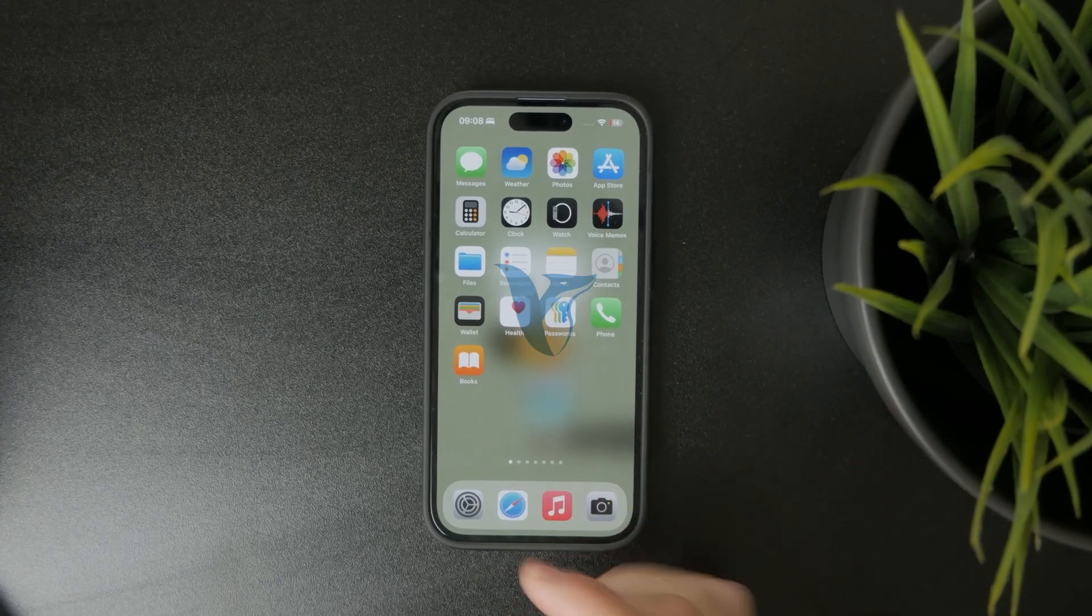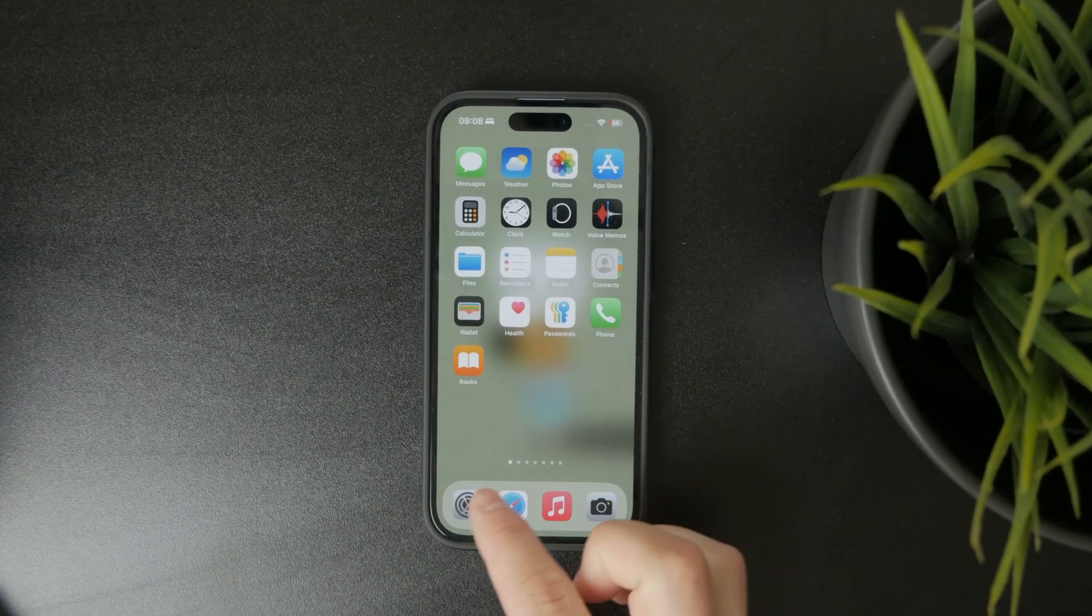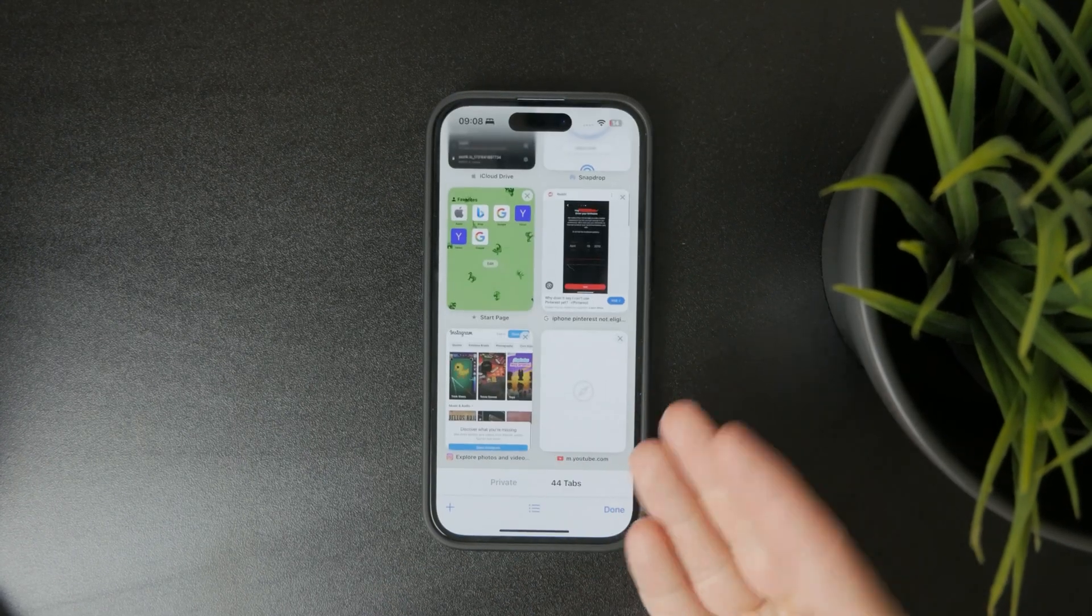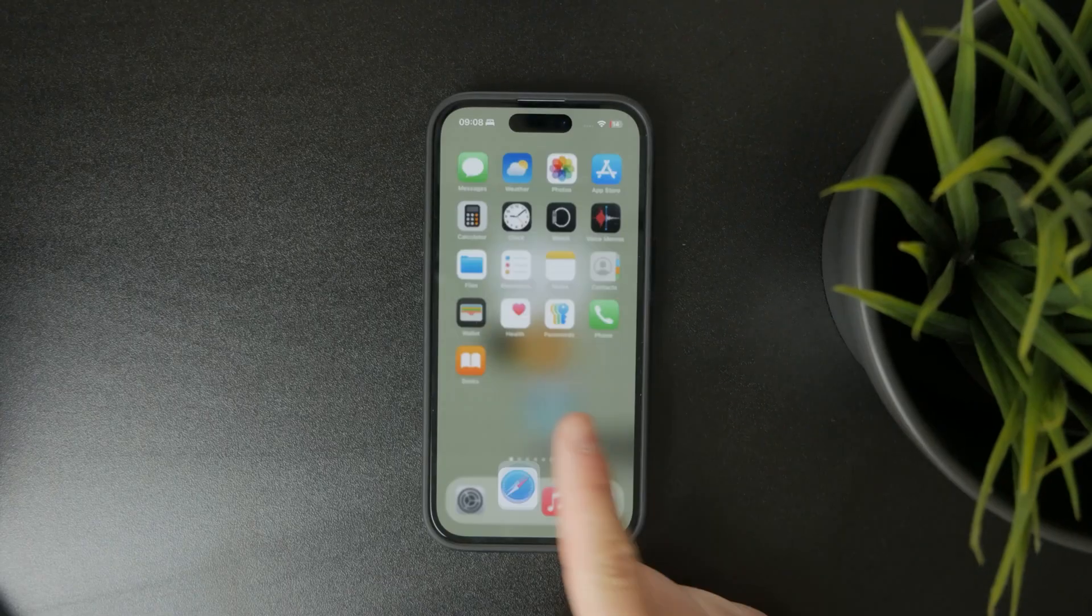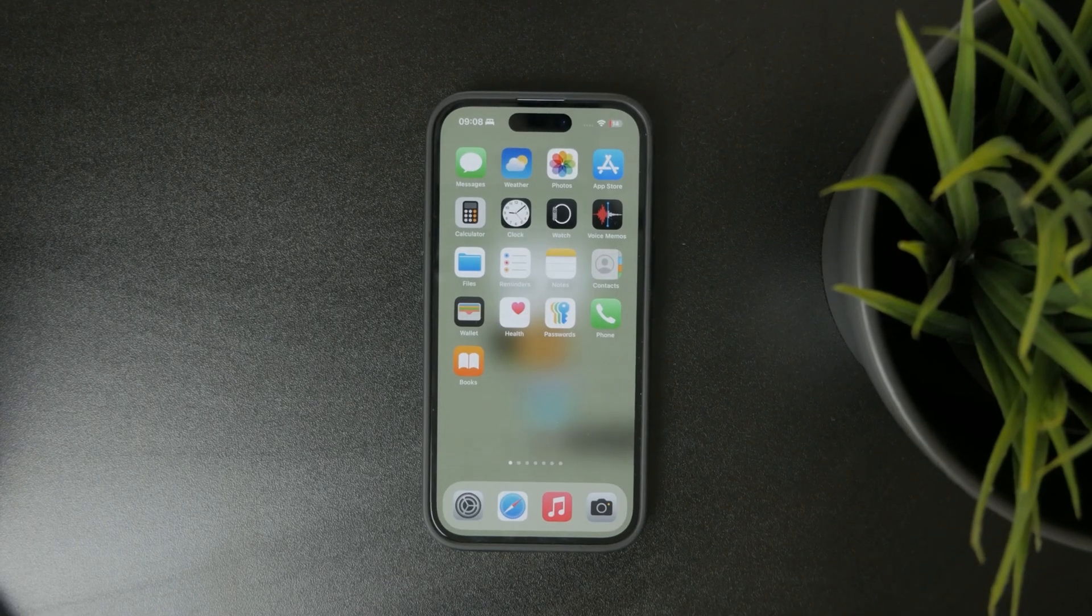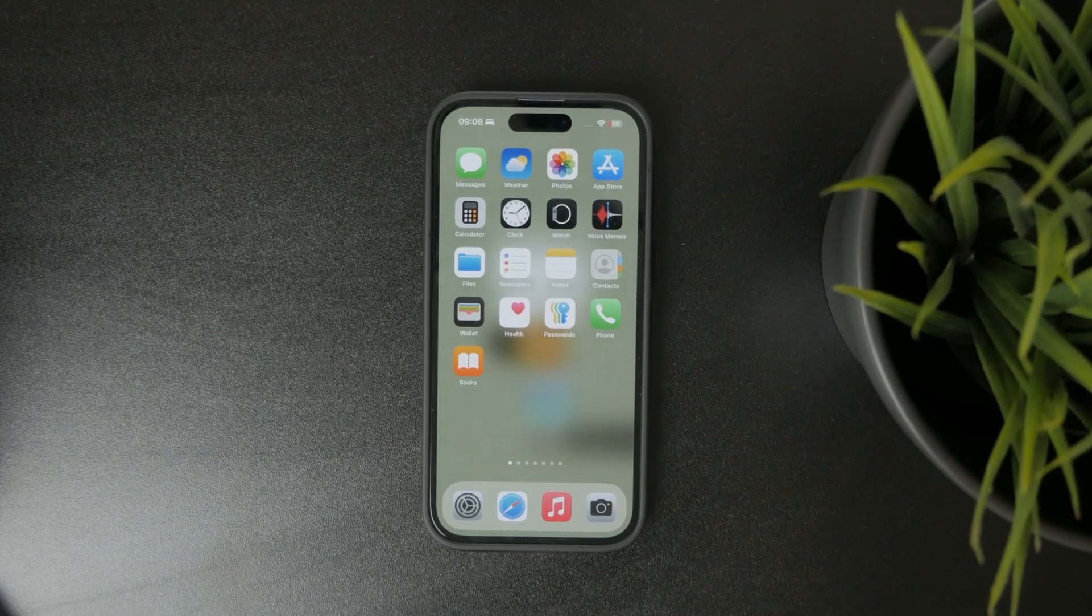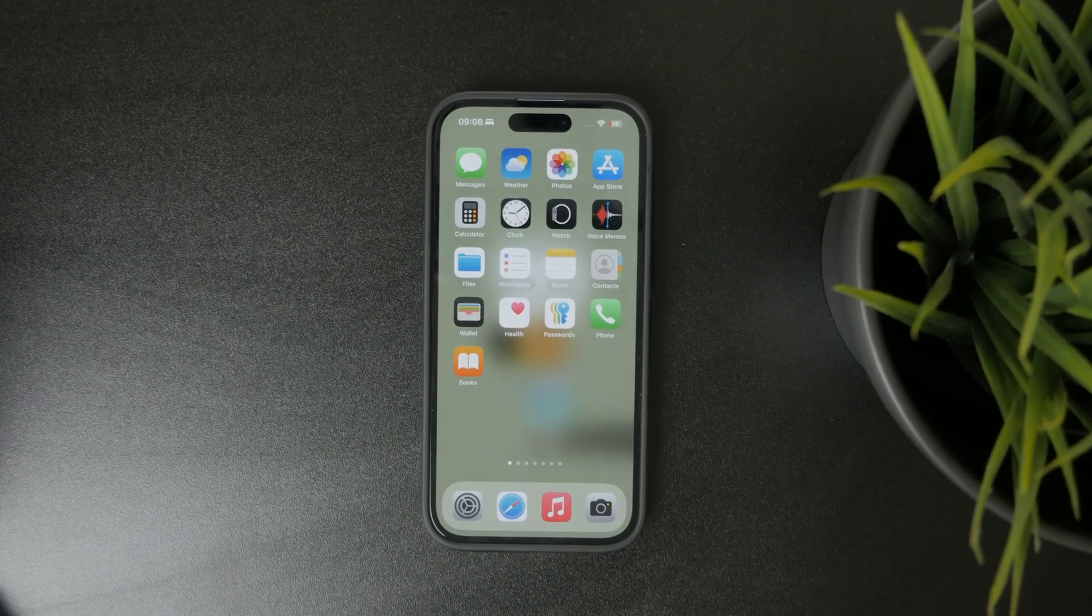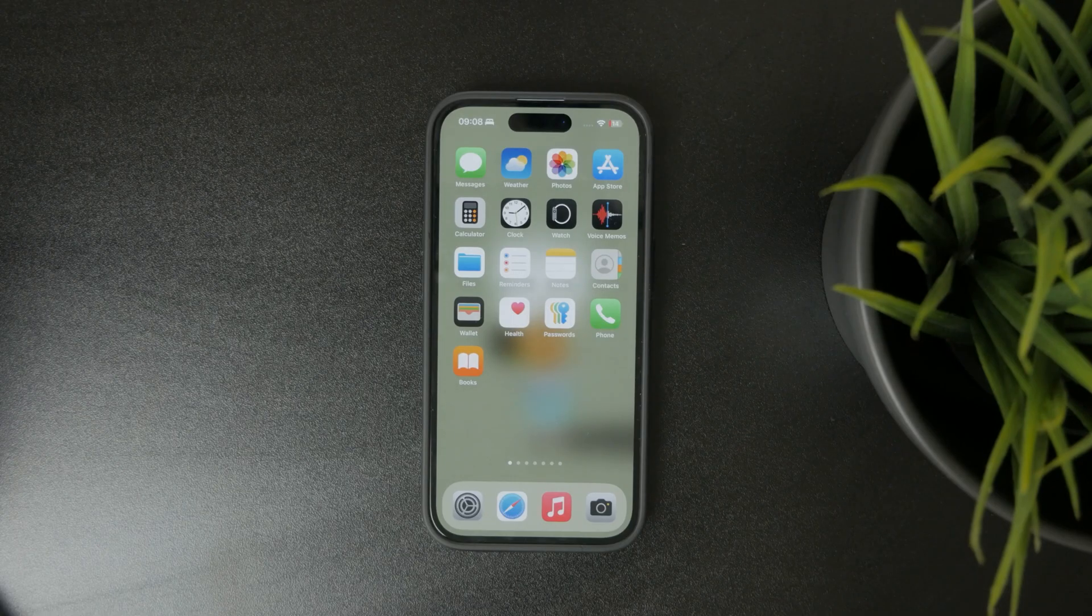Okay, so why did your Safari tabs disappear from the iPhone? Let's explain that. So the most common reason is because of a setting that is set up in a way which probably doesn't serve you.